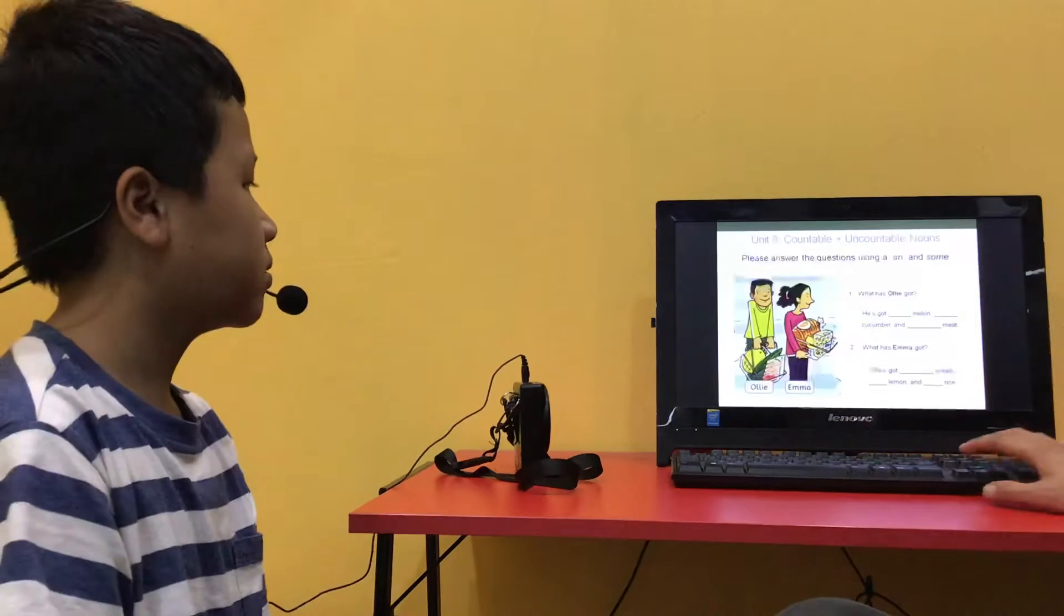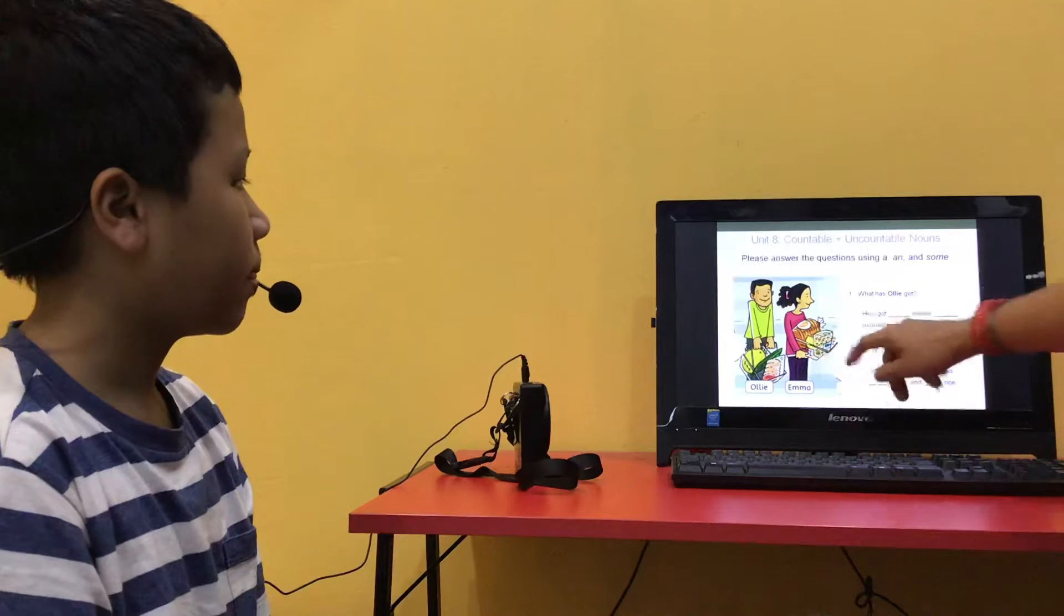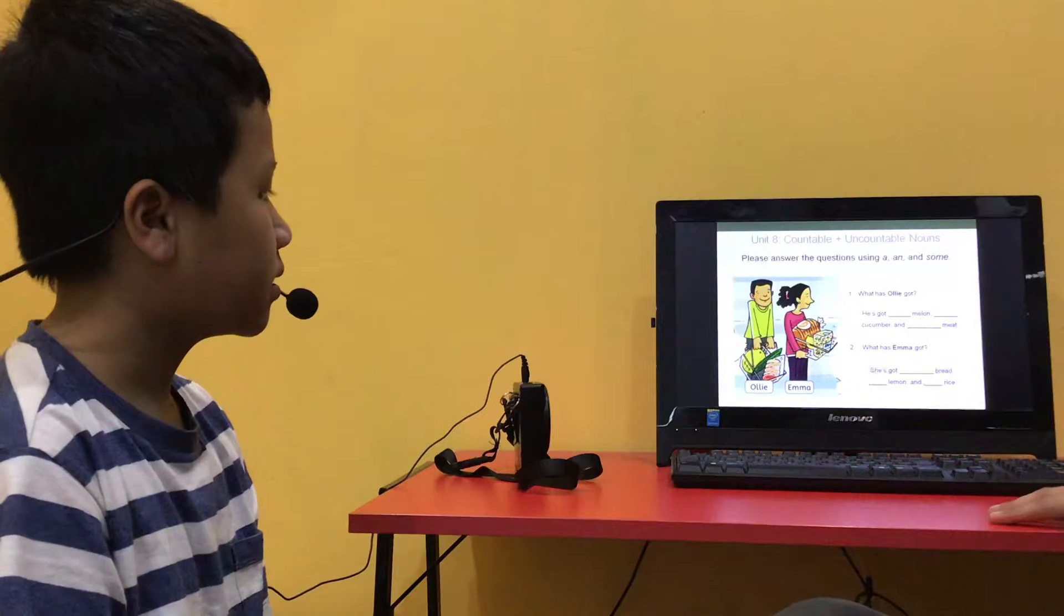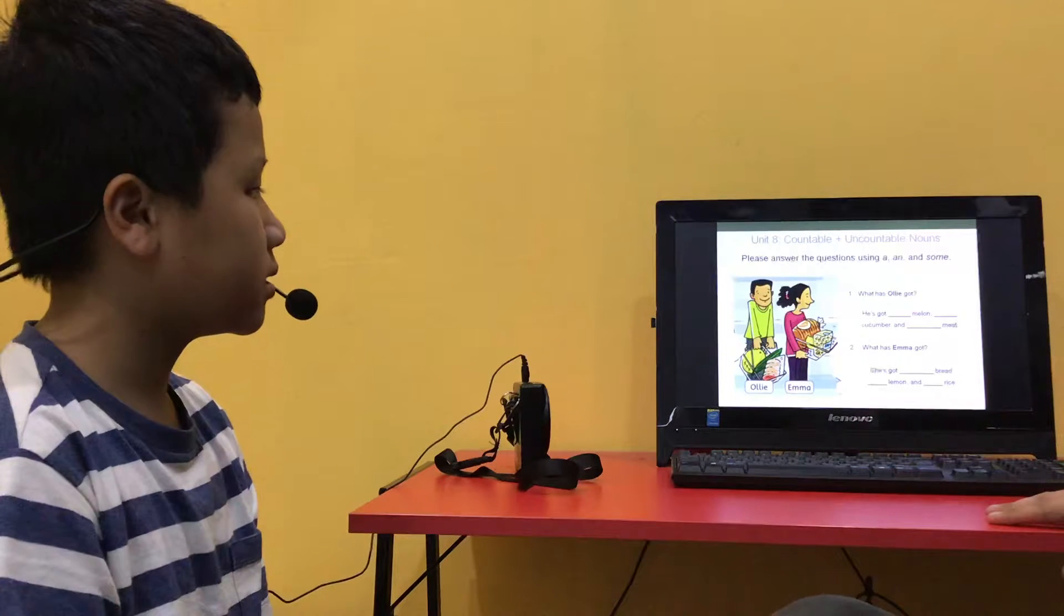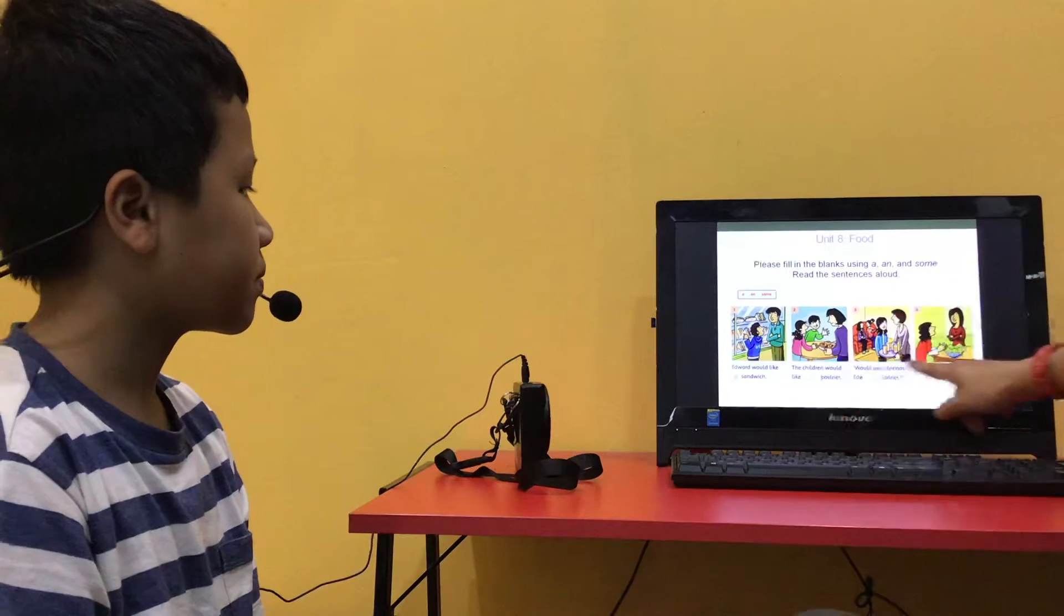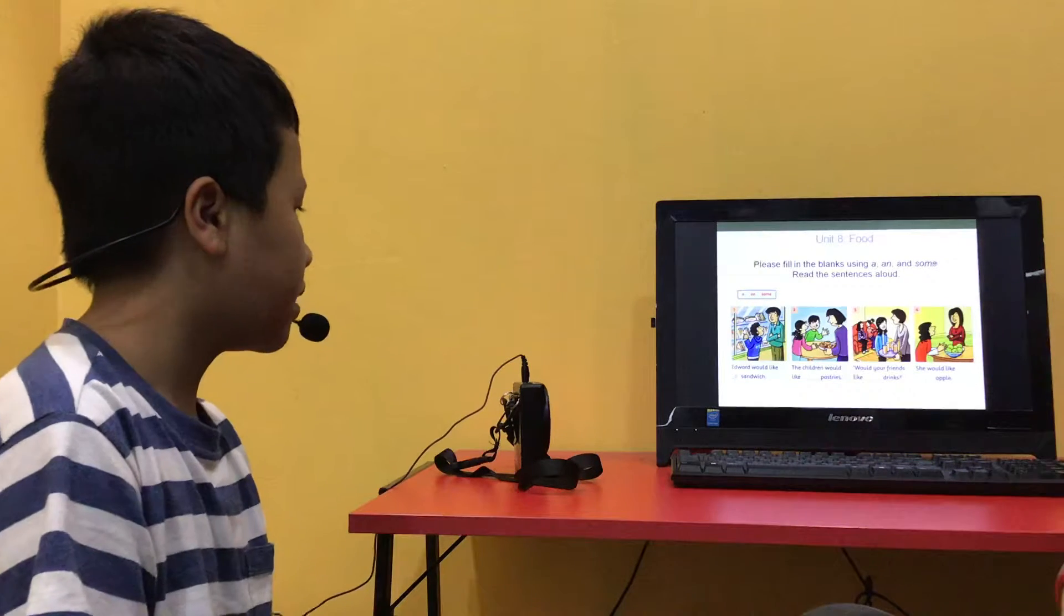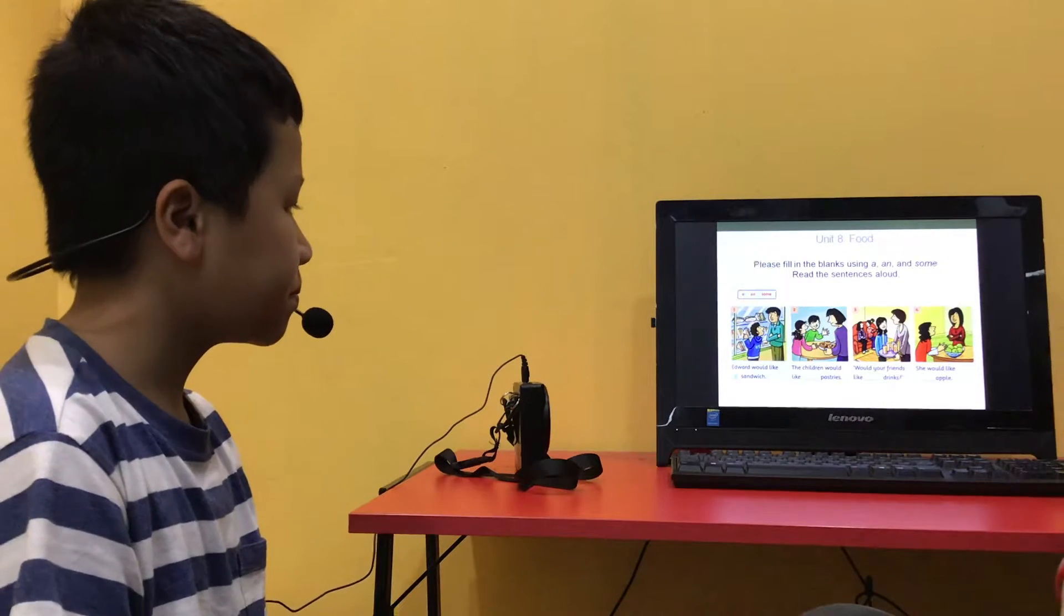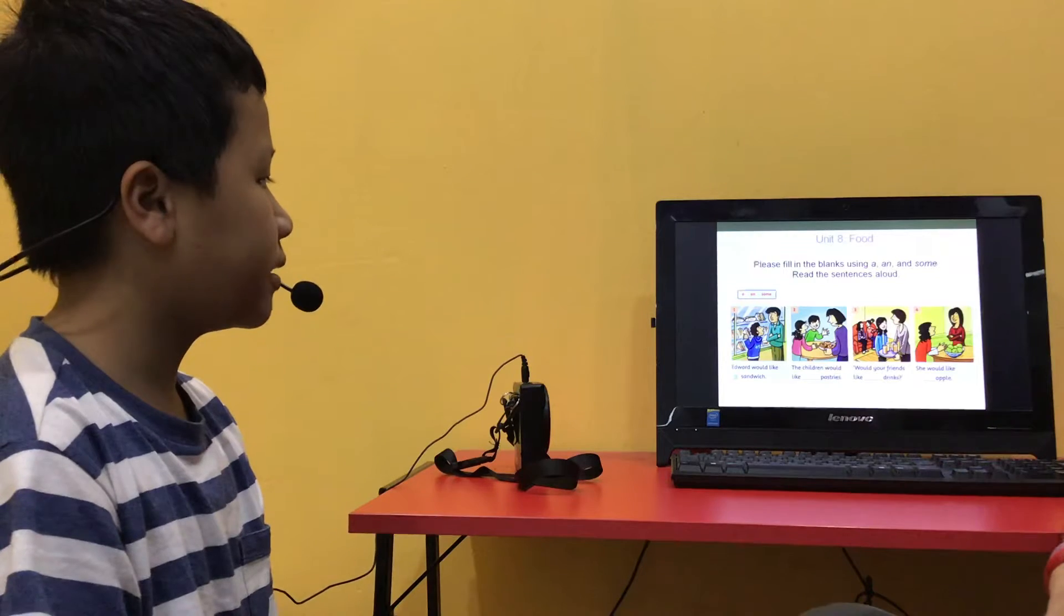Okay, now answer these questions using a, an, and some. So look at Ollie's basket and Emma's basket. What has Ollie got? He got a lemon, a cucumber, and some meat. What has Emma got? He got some bread, a lemon, and some rice. Very good. Good. Can you fill in the blanks using a, an, and some, and read the full sentences out loud? Good.